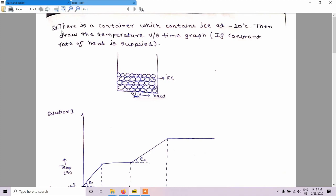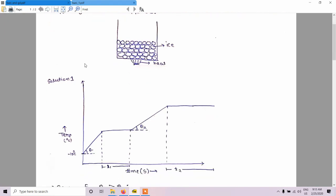In question one, there is a container which contains ice at minus 10 degrees centigrade. Draw the temperature versus time graph if a constant rate of heat is supplied. So this is a container — it contains ice at minus 10 degrees centigrade, and a constant rate of heat is supplied. If you draw the temperature versus time graph, it is not very difficult.